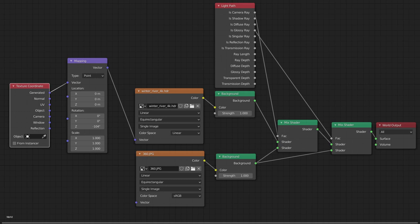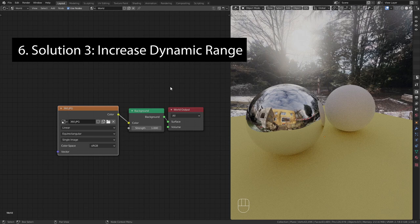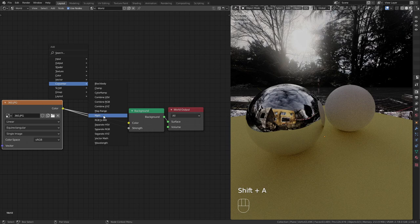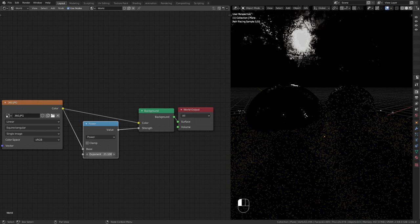The third option is to increase the dynamic range with a few nodes. To start off plug the color output into the strength. Then add in a math node, switch it to power and increase the exponent. Duplicate the node and switch the operation to add. This value can be really low.